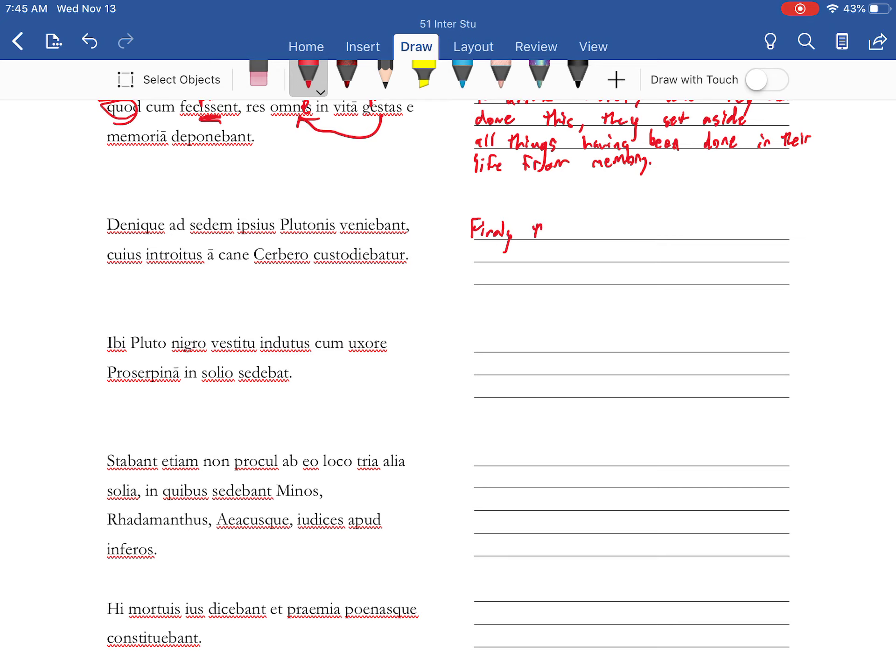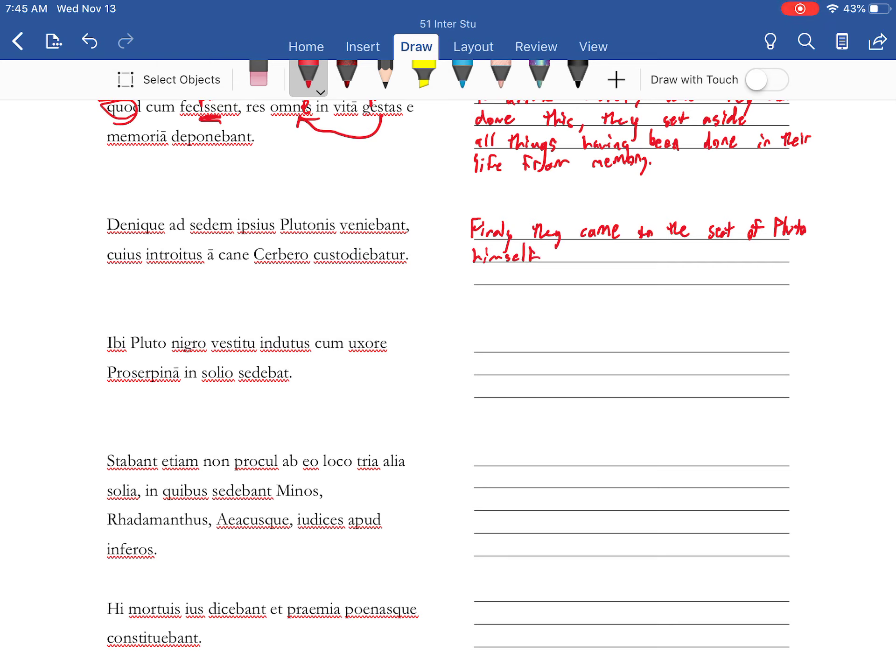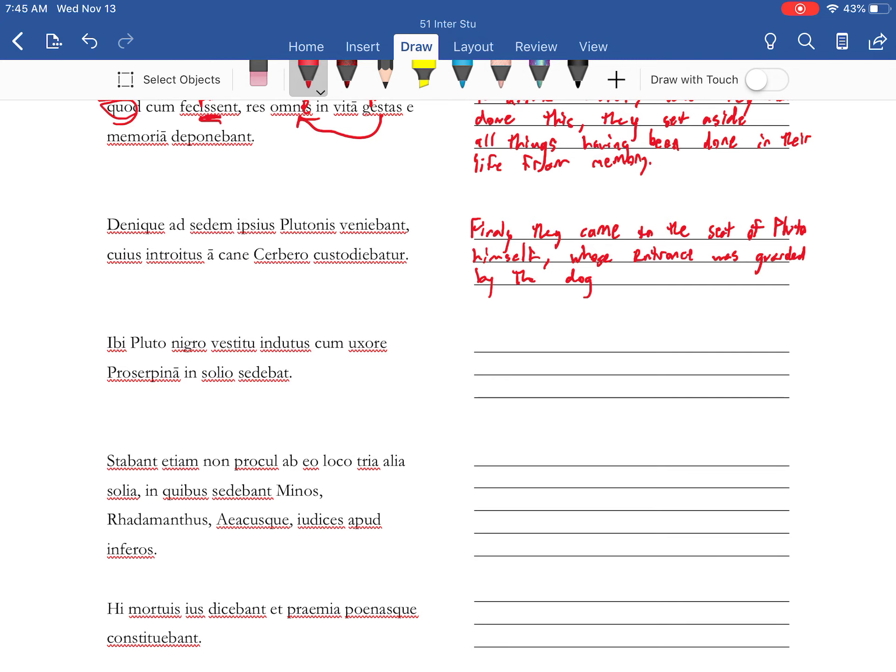Finally they came to the seat of Pluto himself. Here's an entrance was guarded by the dog Cerberus.